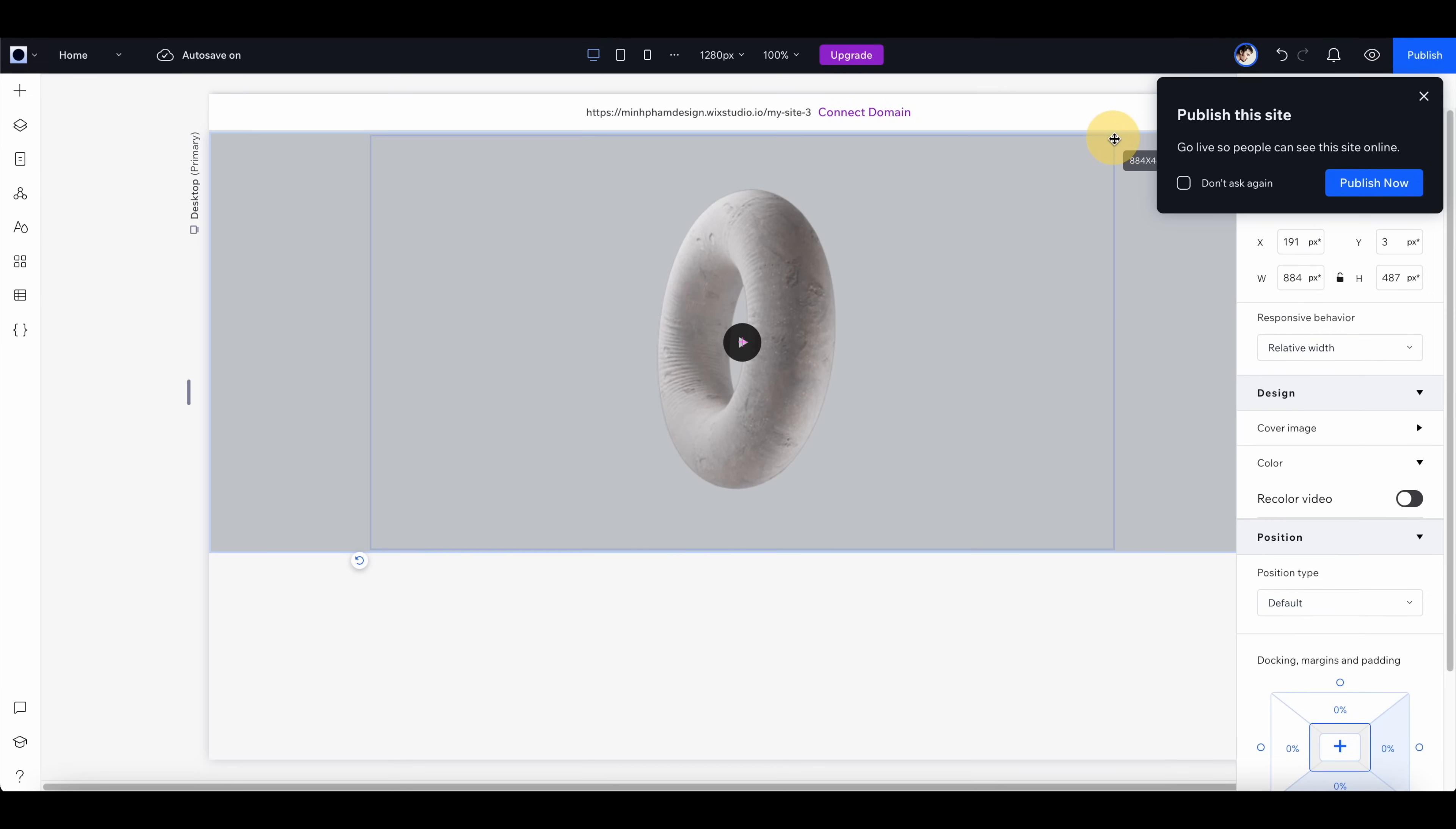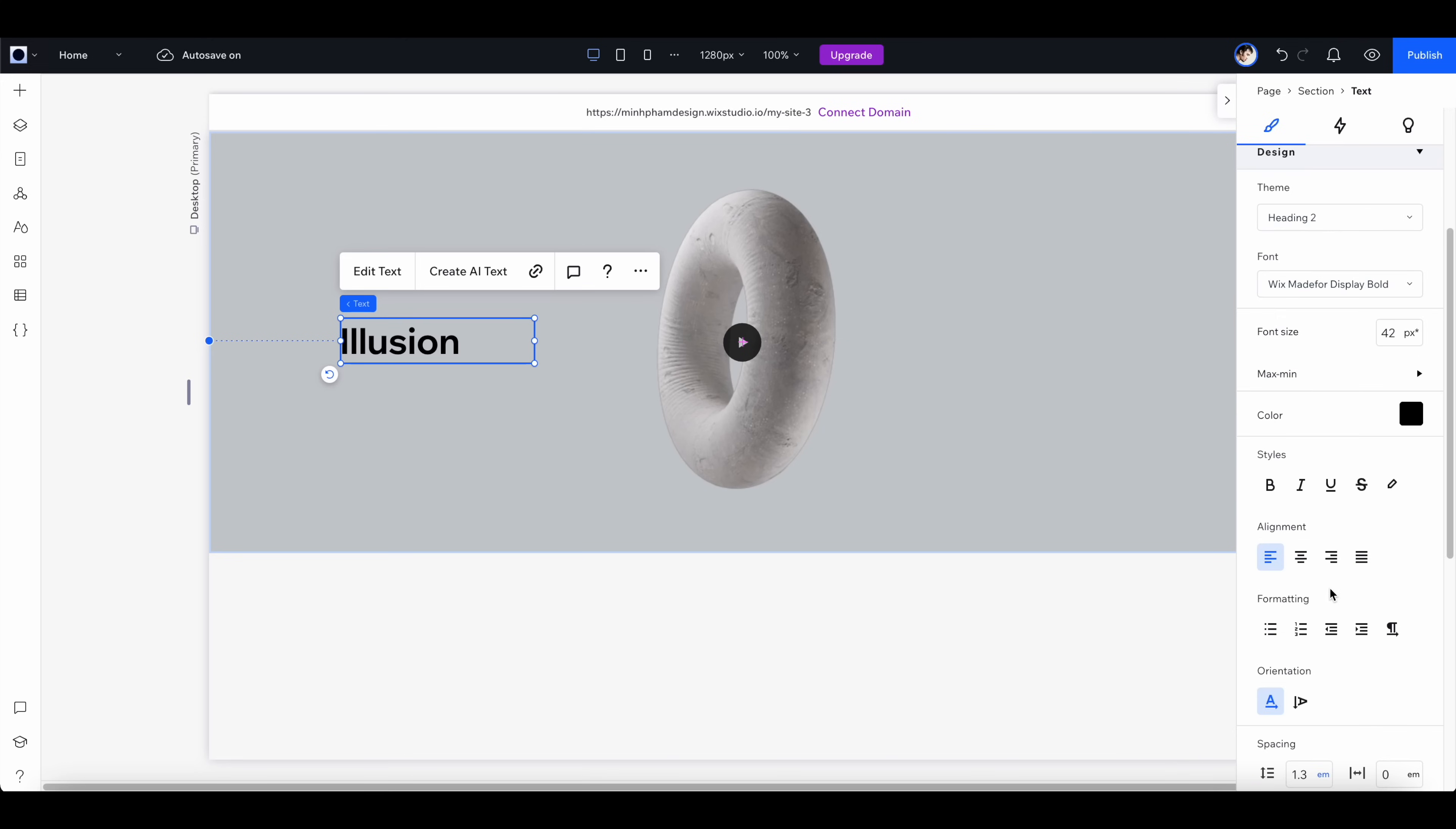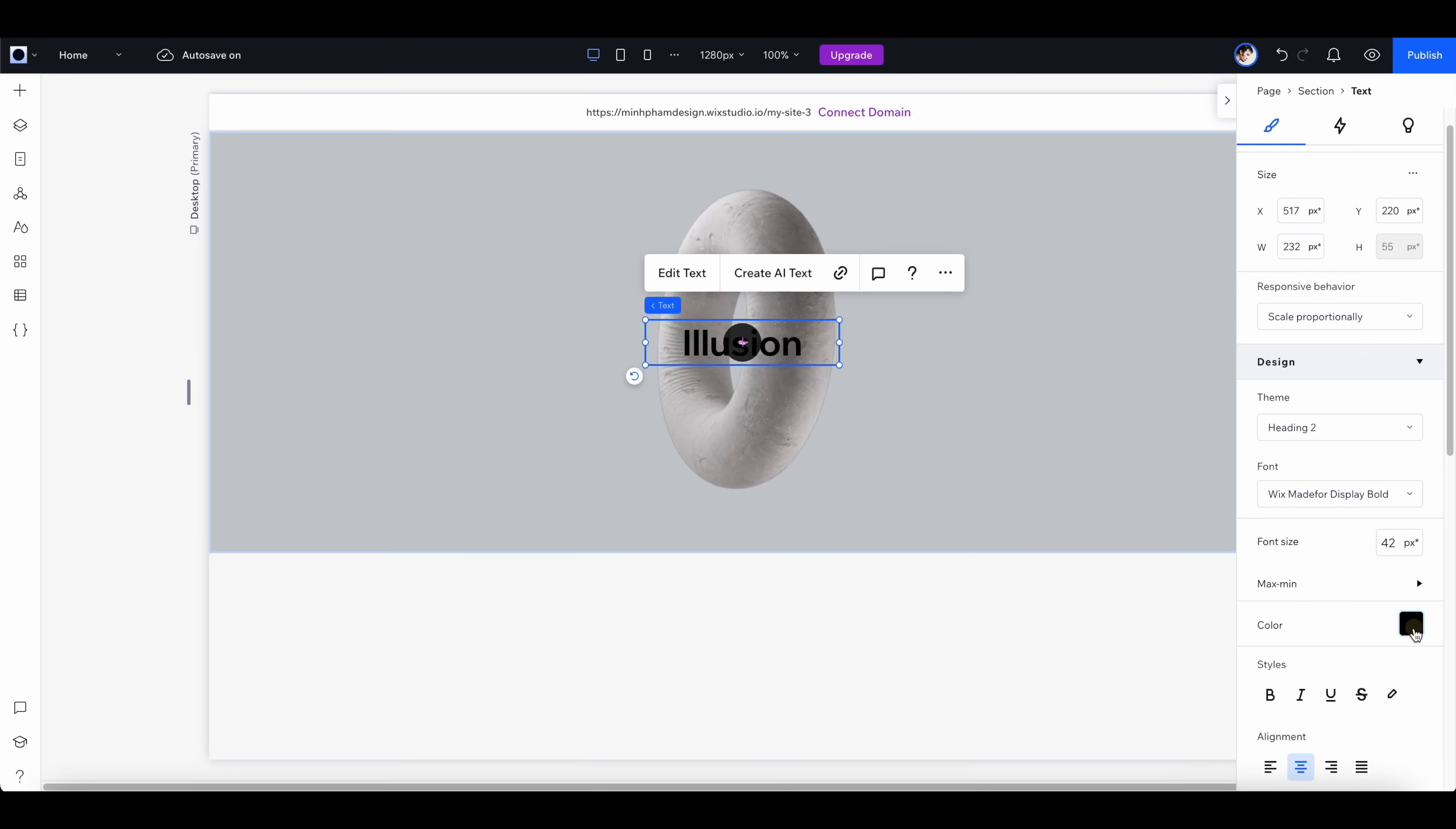Next, let's select the container, right click and add a title. I'm going to give it some generic title like illusion, and go to the right panel and switch to center align, and also click here to center it to the viewport and change color to white.